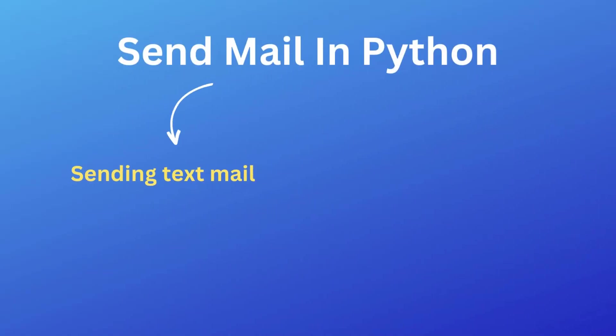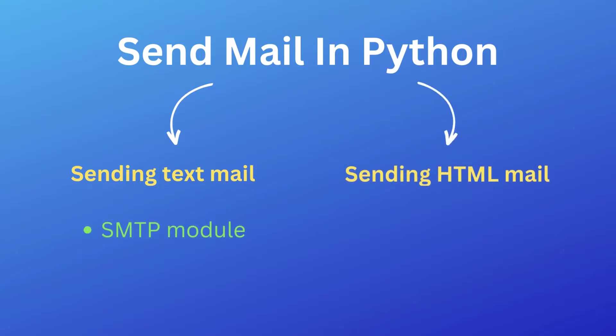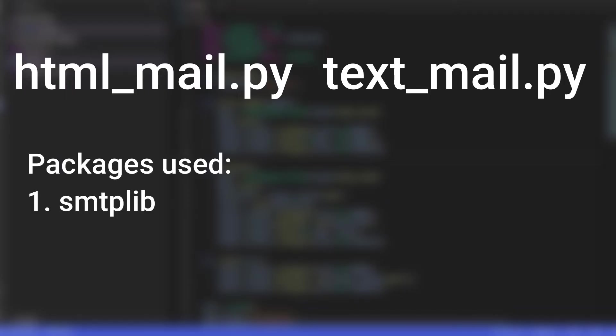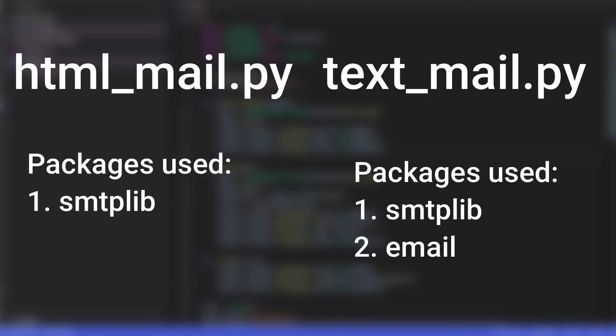The task of sending mails in Python can be achieved using a few libraries. If you want to send a simple text mail without any HTML content or image, you can just use the smtplib package. But if you want to send mails with HTML content or images, you can use the email package along with smtplib. For this demo, we will use both smtplib and email packages to send mail. We will discuss two scripts: htmlmail.py and textmail.py, each having code using and without using email packages respectively.